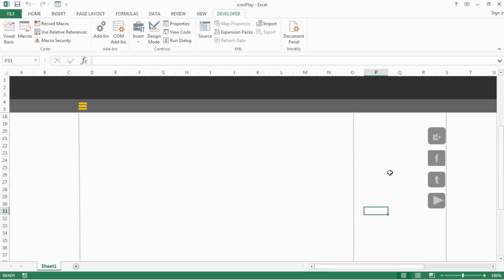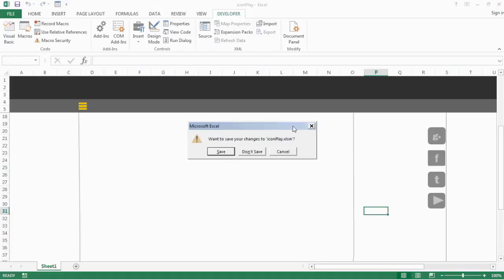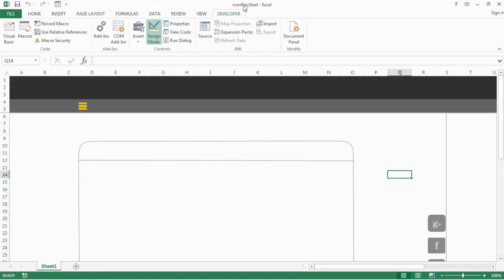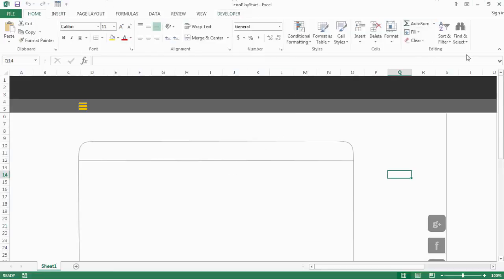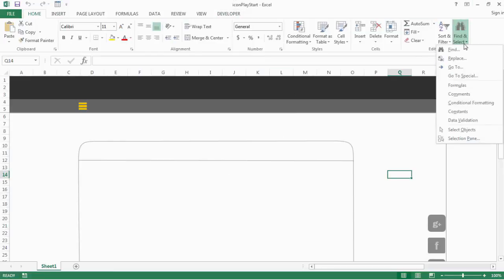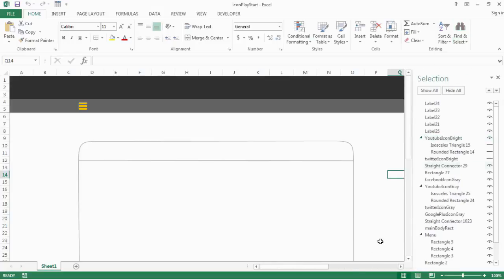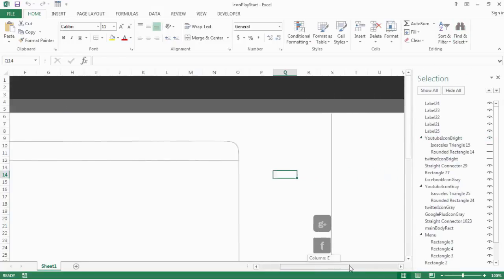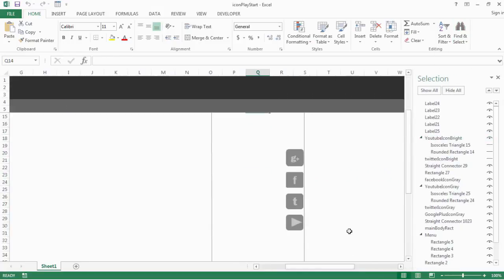Now let's get started with the project. Before we get into coding these functionalities, let's examine the assets. Go to your exercise folder and open the file called icon play start. Go to the Home tab, then Find and Select, then Selection Panel, and get the icons to the left so that we can see them clearly.